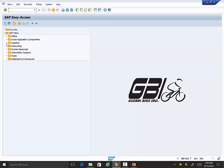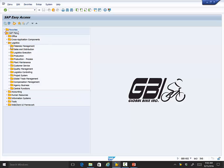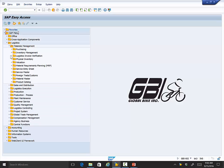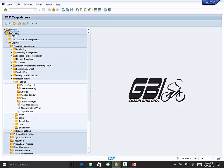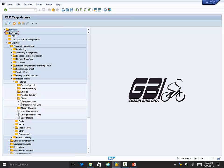Okay, so material master, logistics, material management, material master — let me get that to open — material and display.